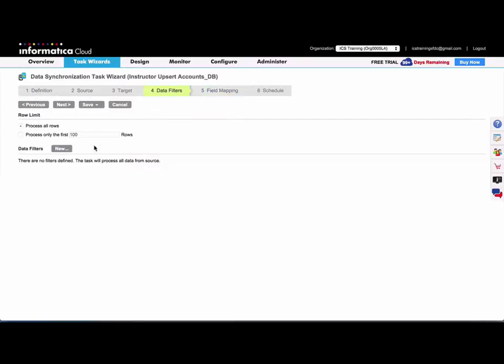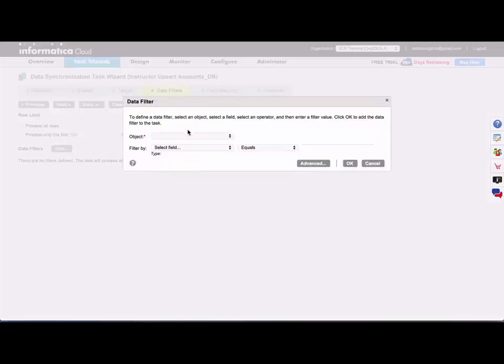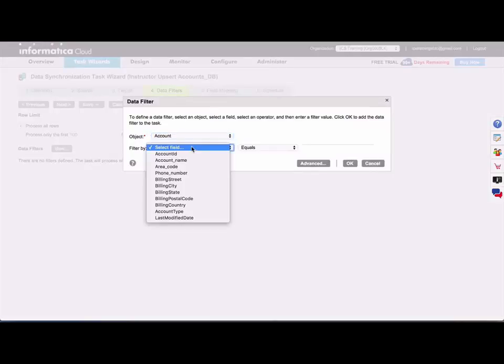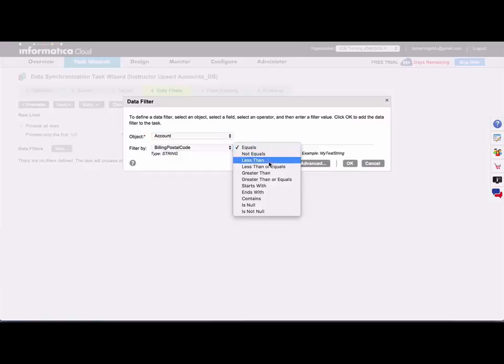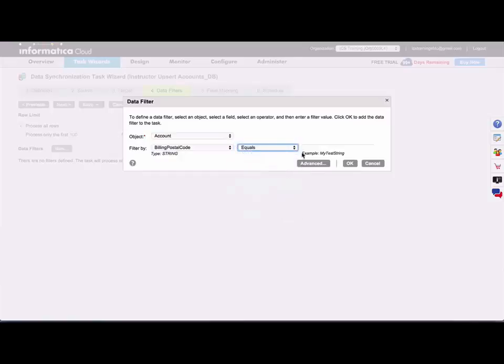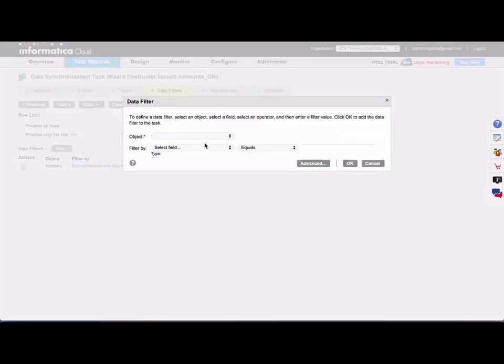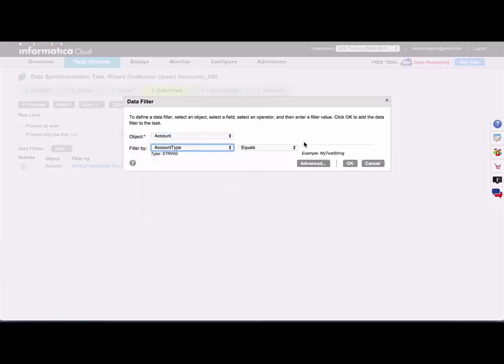And so under my data filter step, I'm going to click New, select my object, and select that postal code starts with 6. And I'll create another simple filter where the account type is equal to partner.